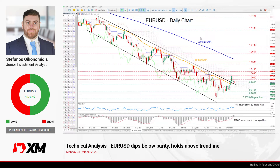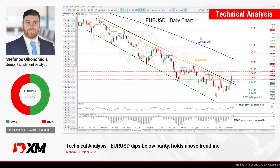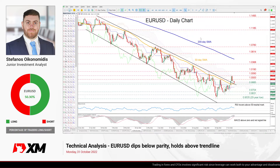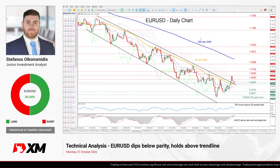Hello everyone and welcome back to another technical analysis video here at XM.com. Today it's the last day of October and we'll be examining the euro versus the US dollar in the daily time frame.